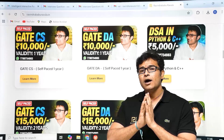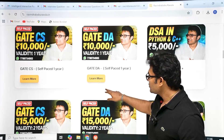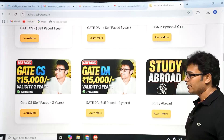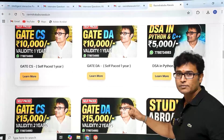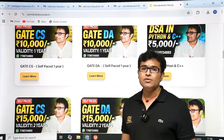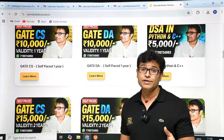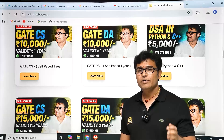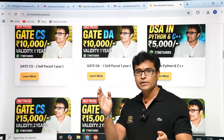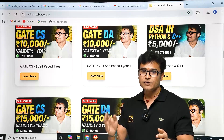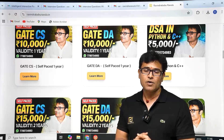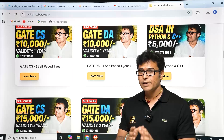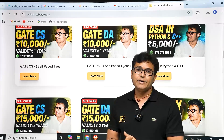If you are planning to go abroad, there is also a study abroad program. The WhatsApp number is on the website. We help you from getting a passport to obtaining a US visa — the entire process. A DSA course is also available for 5,000 rupees, covering both Python and C++. Thank you so much.